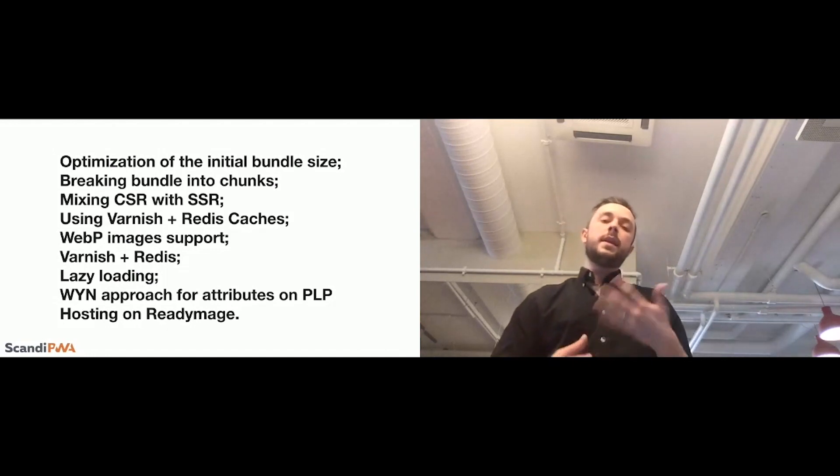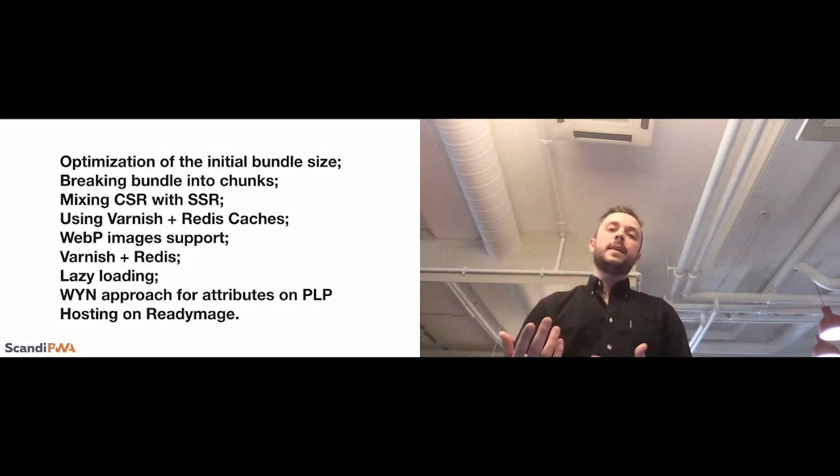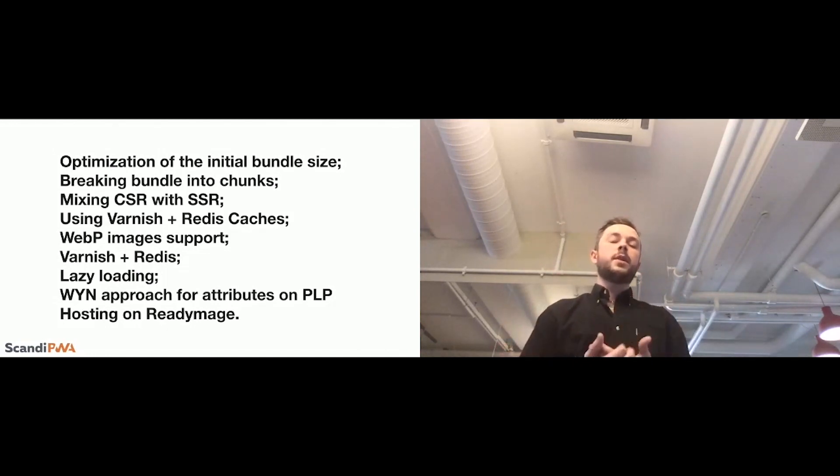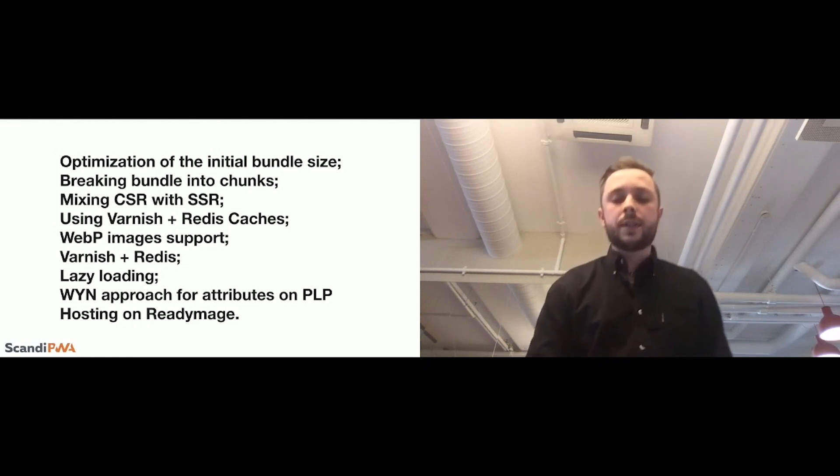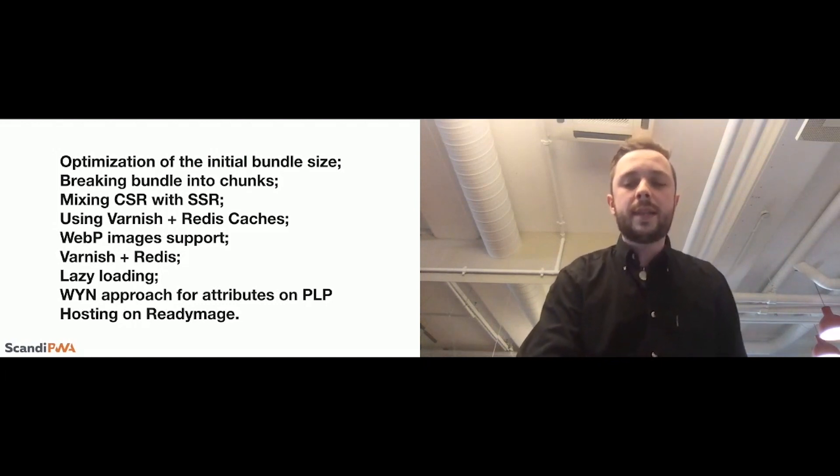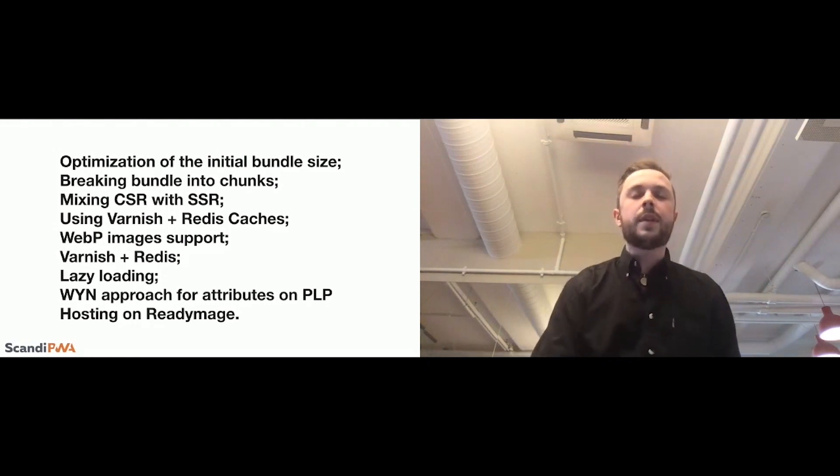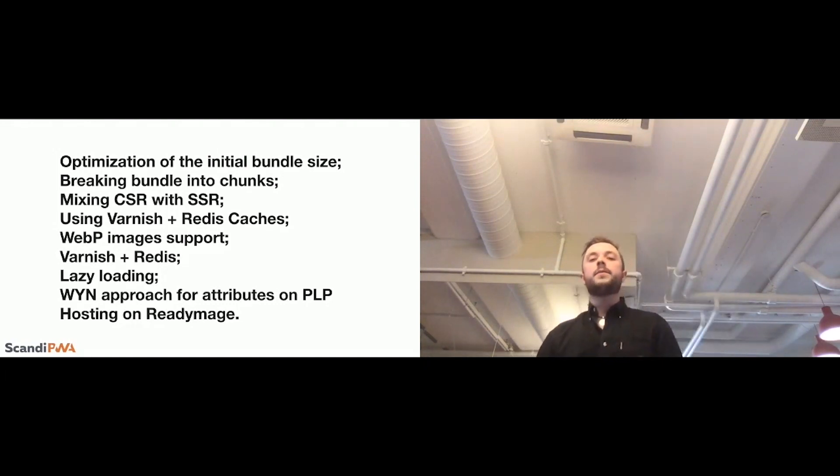But, so, we basically modified the product query for PLP and, of course, hosting on ReadyMage. But, that was boring, I believe.